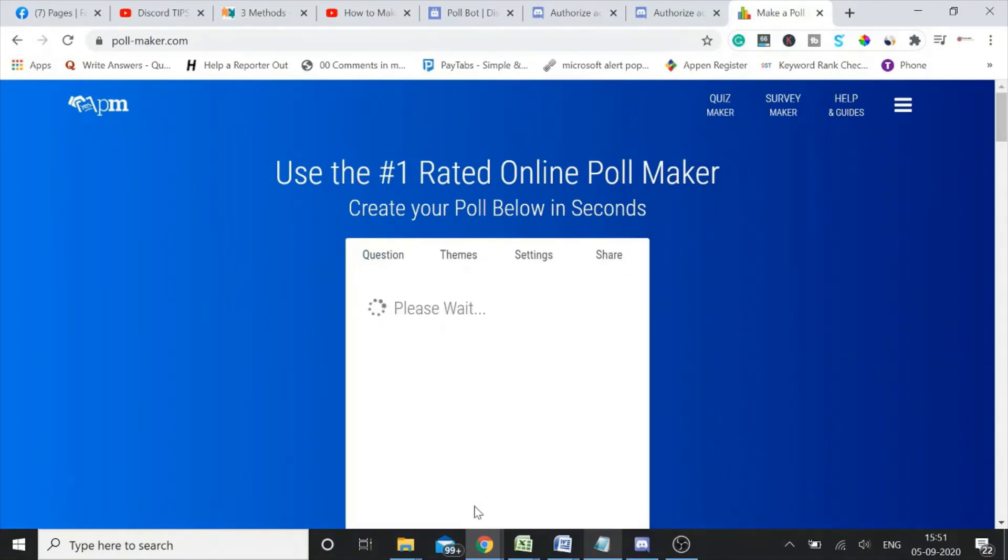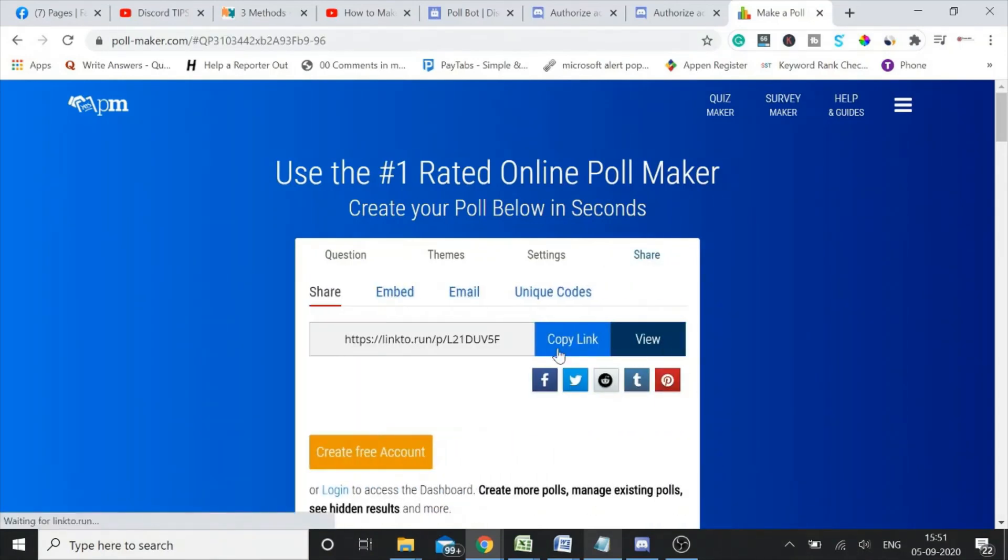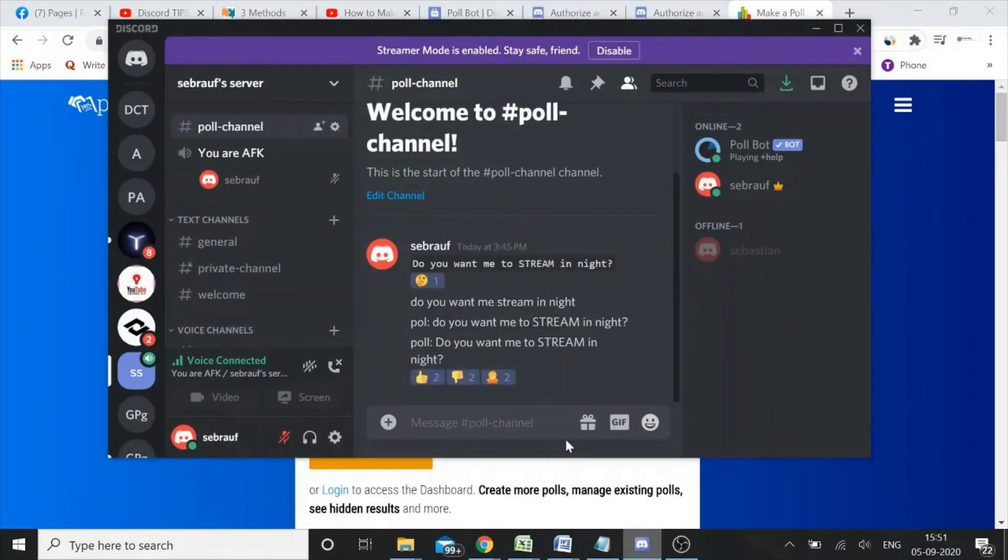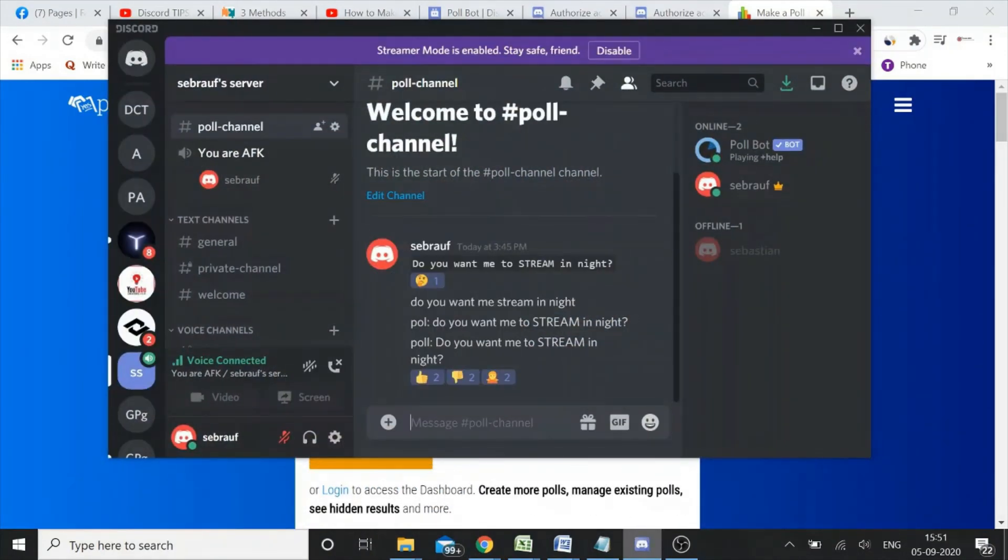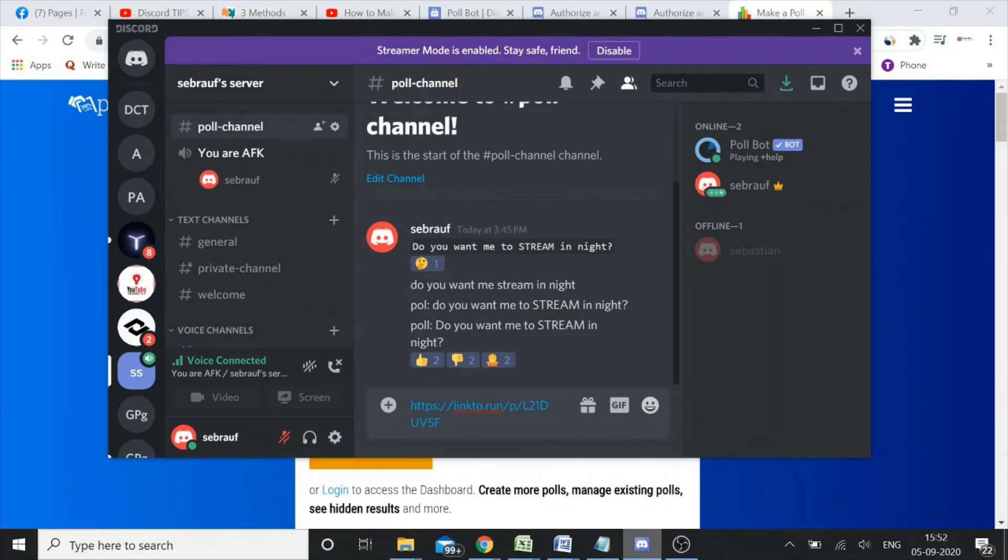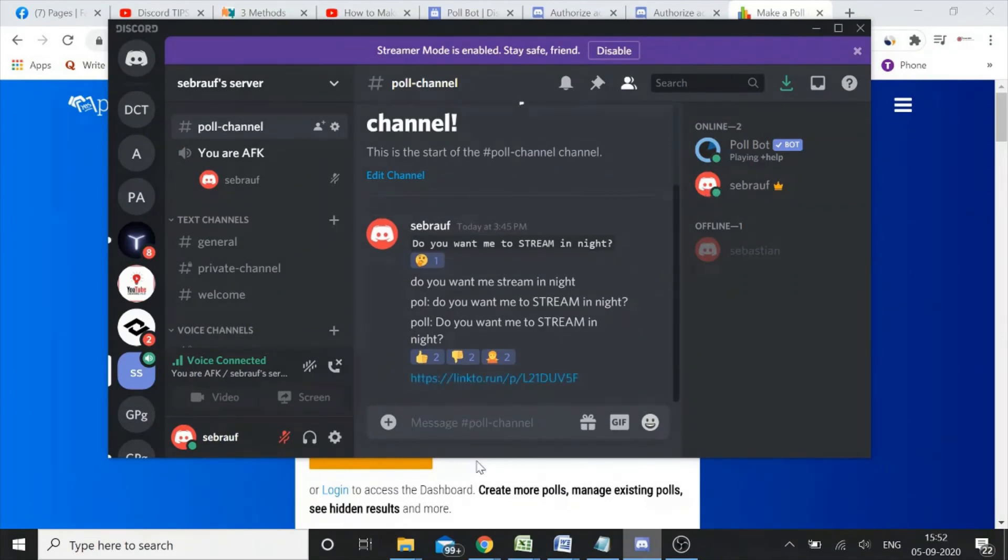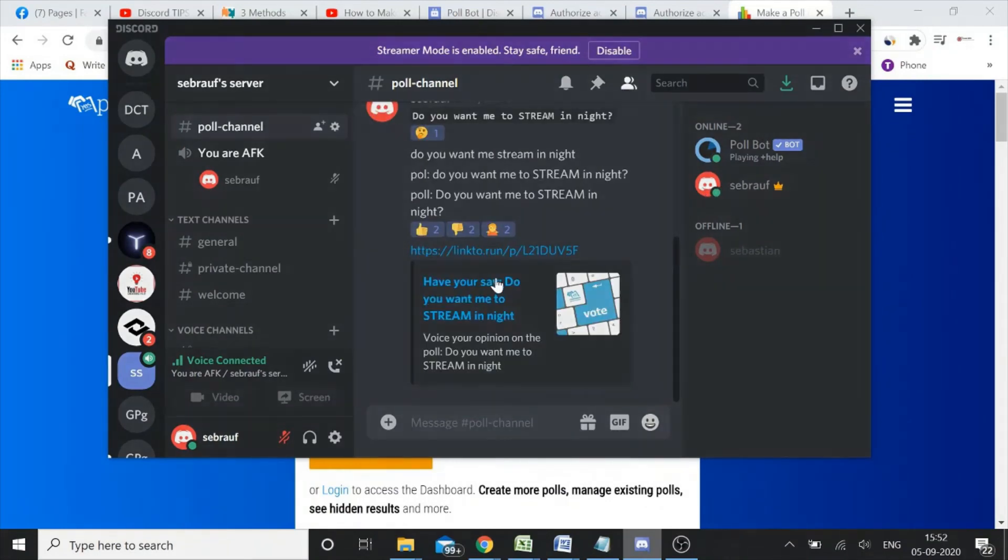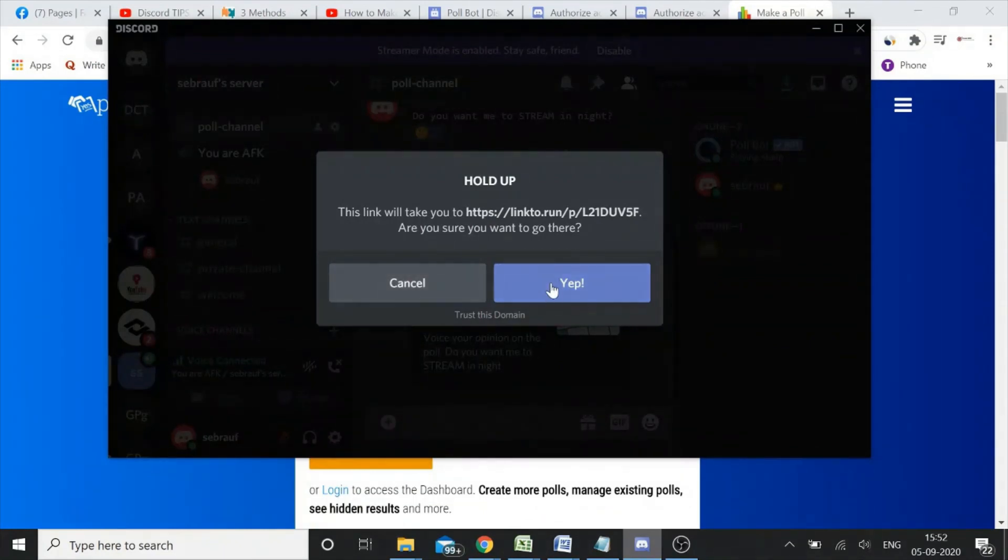Create poll, all right. Copy link, go to your channel, simply paste it. So now the people, they can click on this link.